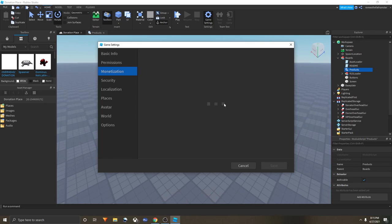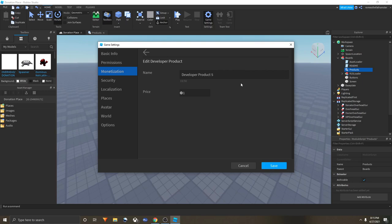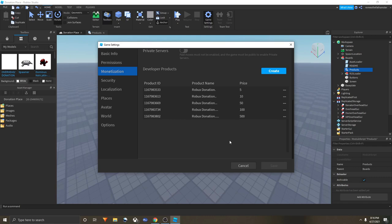Let's create Robux Donation five dots and make that 500 Robux. Save. That's basically how you do it. You'd go here, click Create, and that's how you do it. Now let's get to the coding part to actually make this donation stuff work.